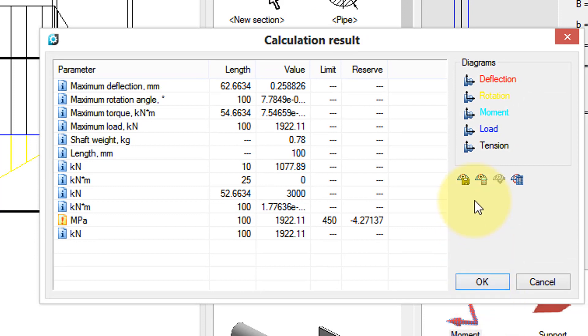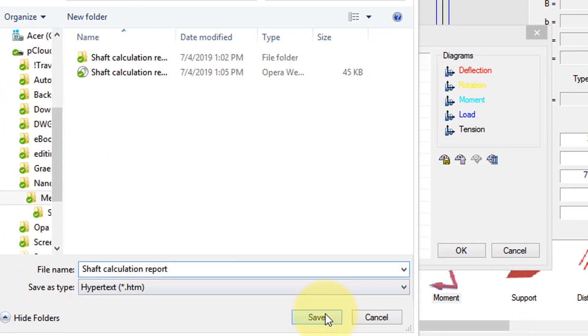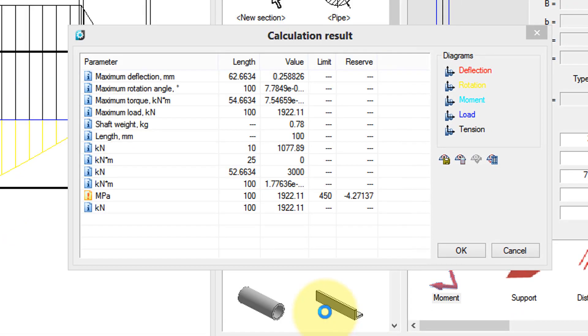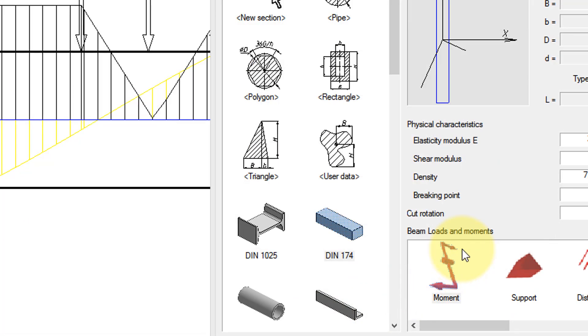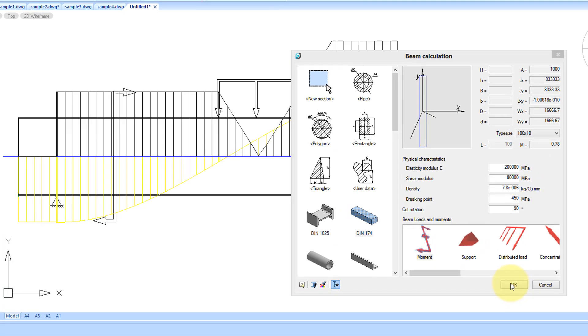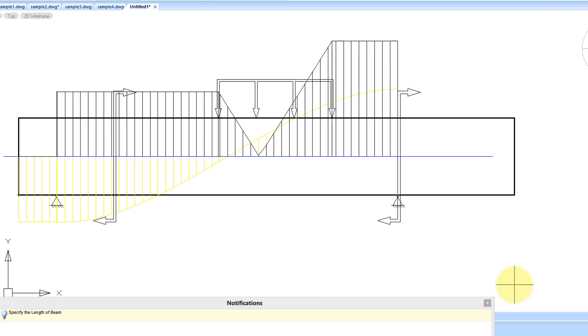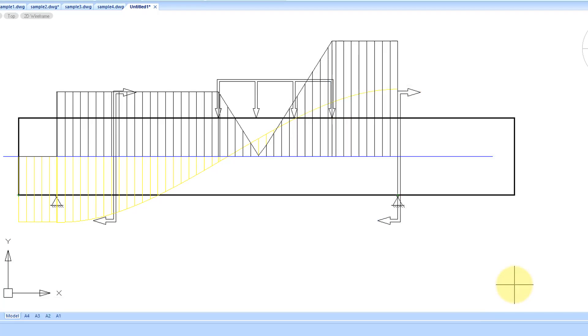When you're satisfied with the results, save the report. Click OK and see the engineer drawing in NanoCAD.